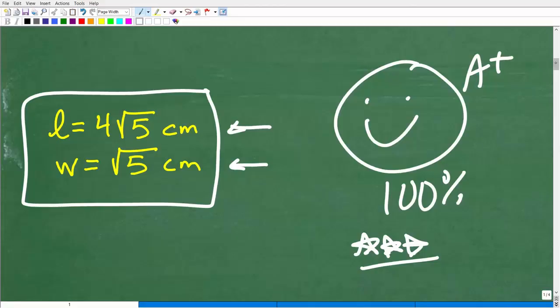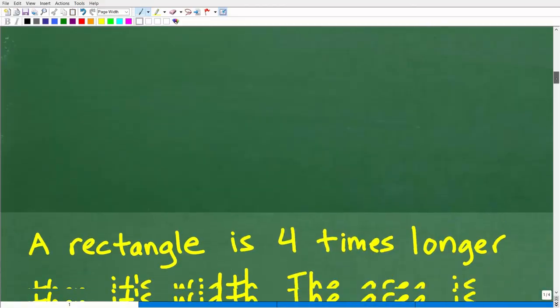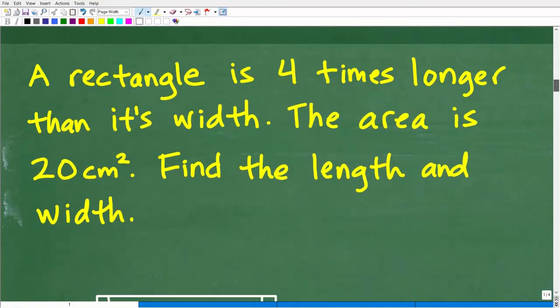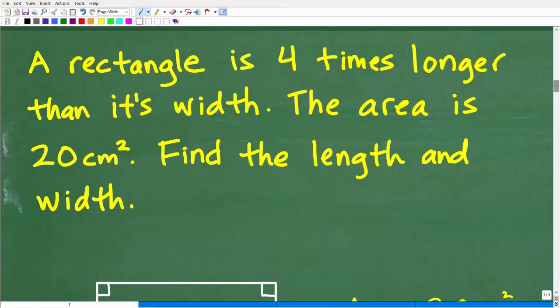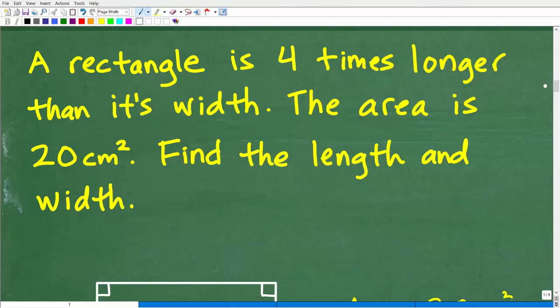Let's get into this right now. When you're solving any problem in mathematics, you've got to read the problem more than once. This is a common mistake for a lot of students — they read the problem one time and just start doing things. Don't. You've got to settle your mind down and really absorb all the information in the problem, and make sure you understand the question.